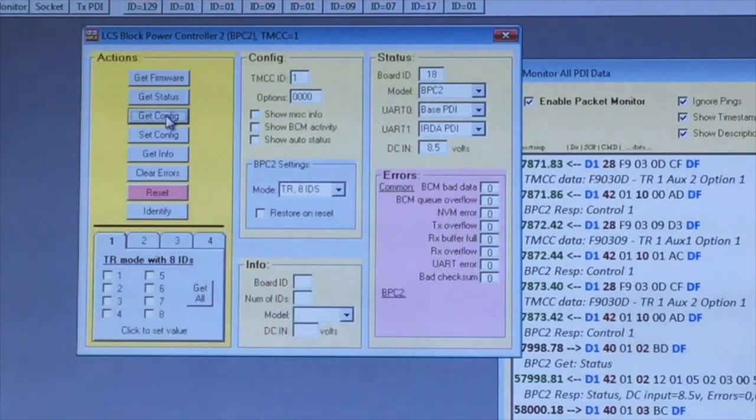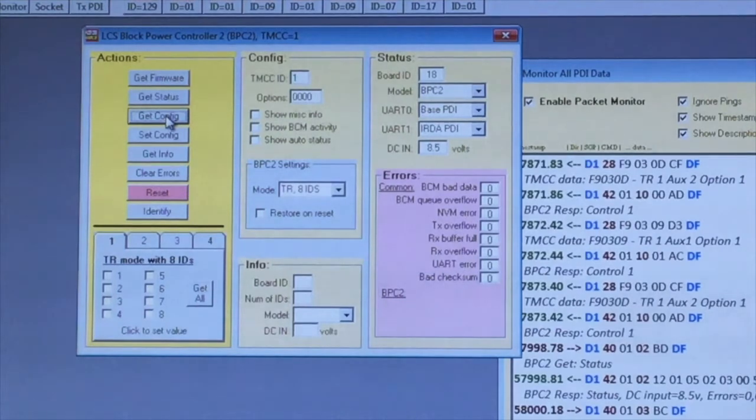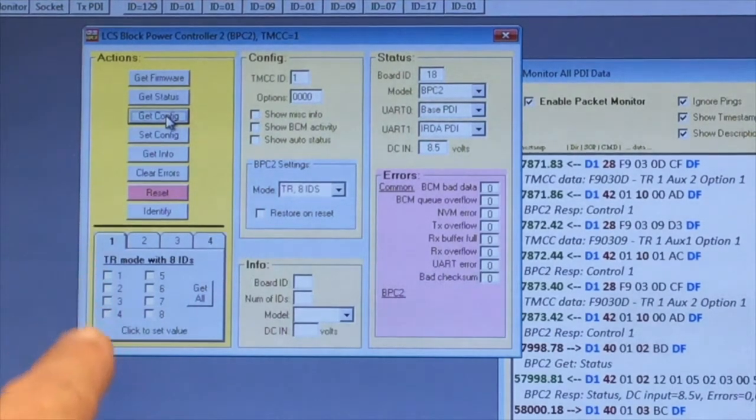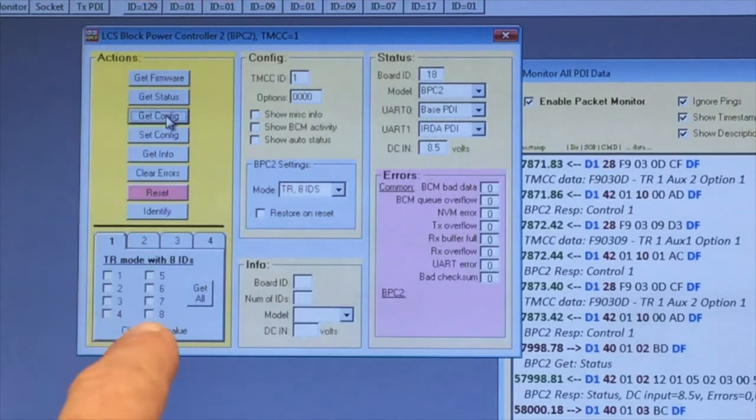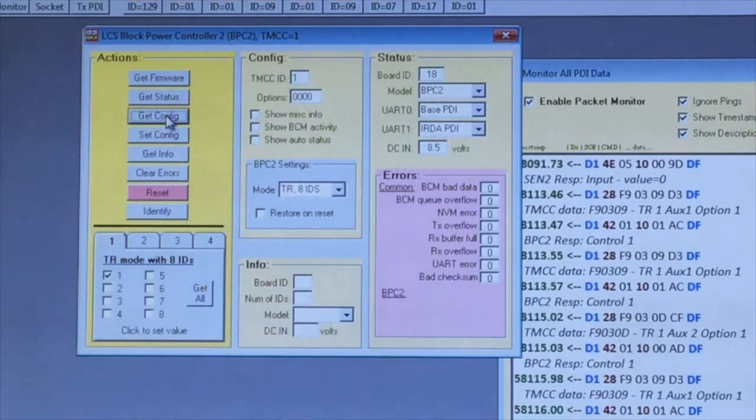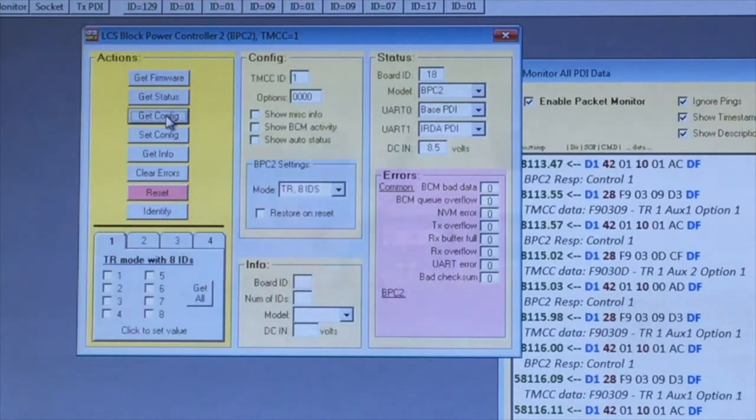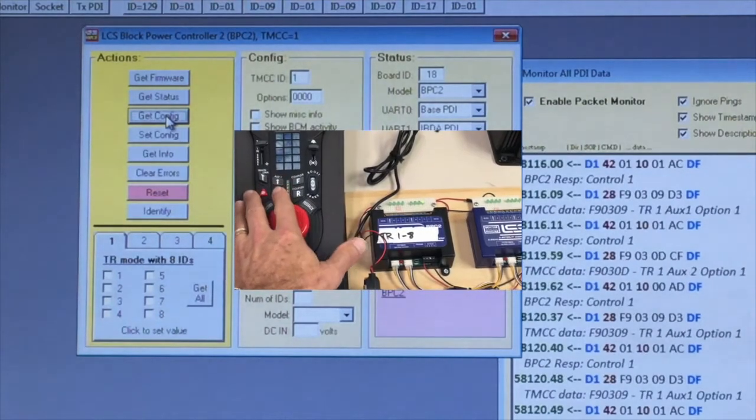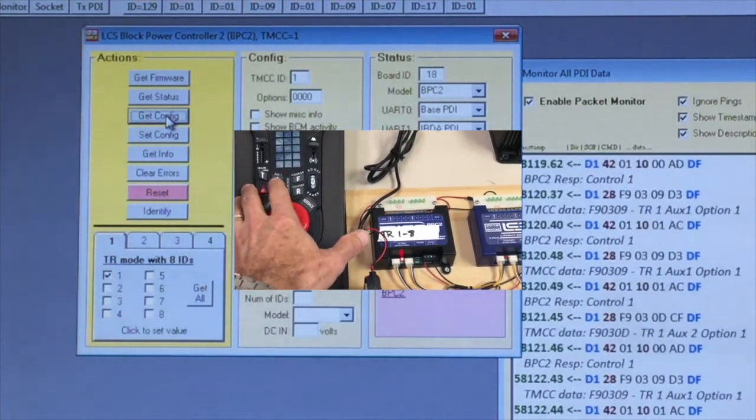You can see live status changes on your layout. For example, these eight checkboxes show the current status of the eight relays in this BPC-2. If I use my cab 2 to change track power, a little black checkbox appears.